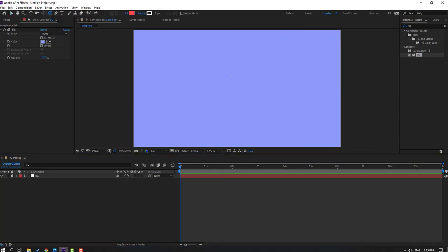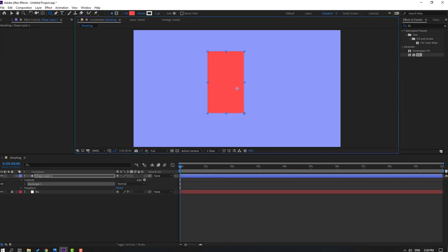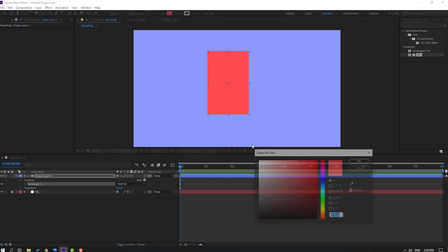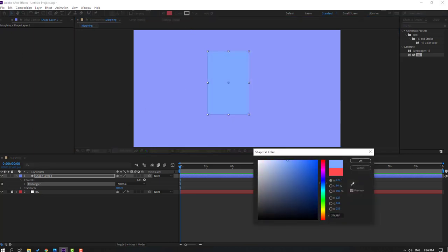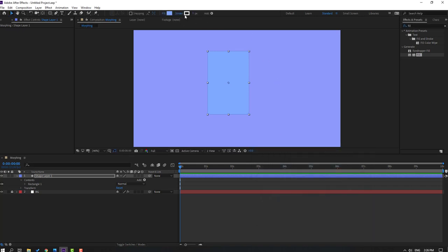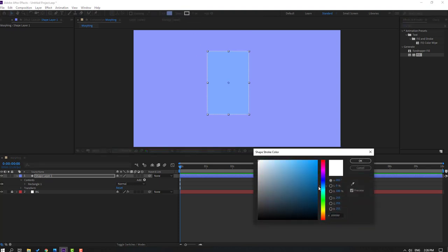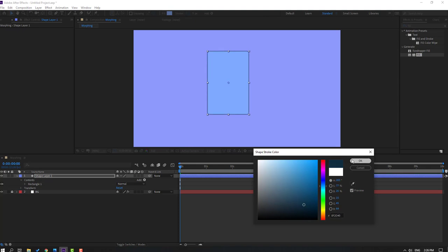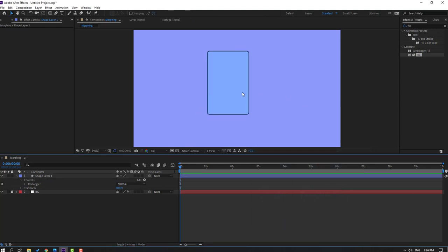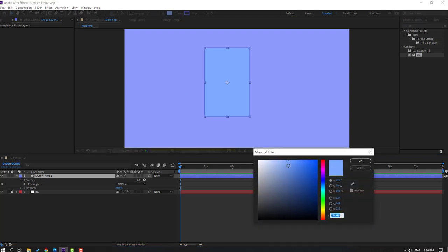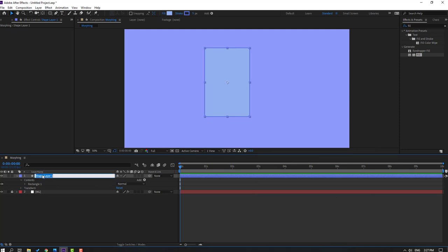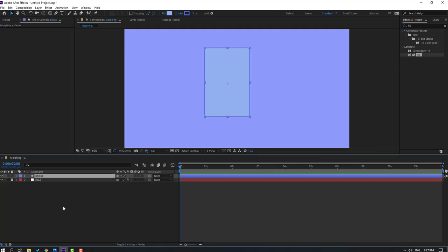Select the rounded rectangle tool and make one shape like this. Click the selection tool and go to fill. Select this color, click OK, and change the stroke to 5 stroke width. Go to change the stroke color to dark blue, click OK. Let's see — not bad.